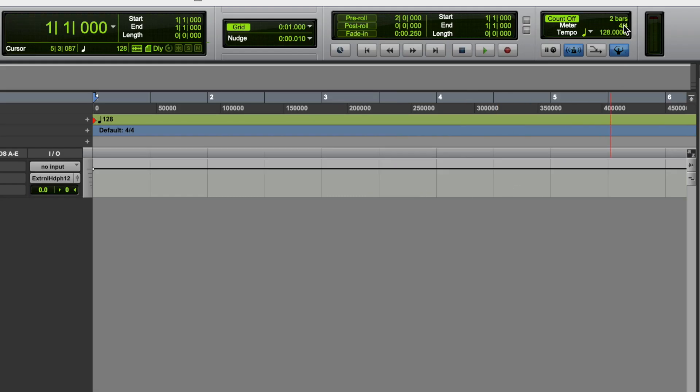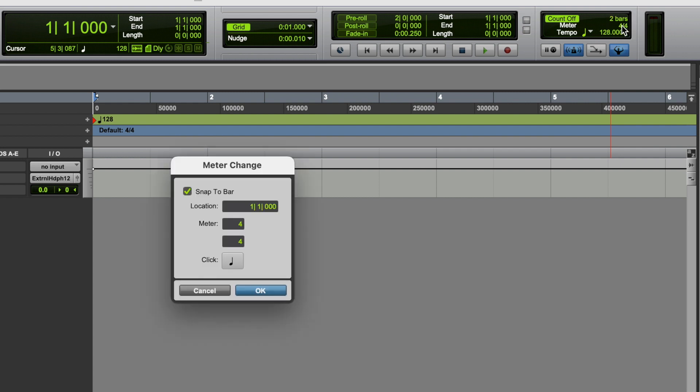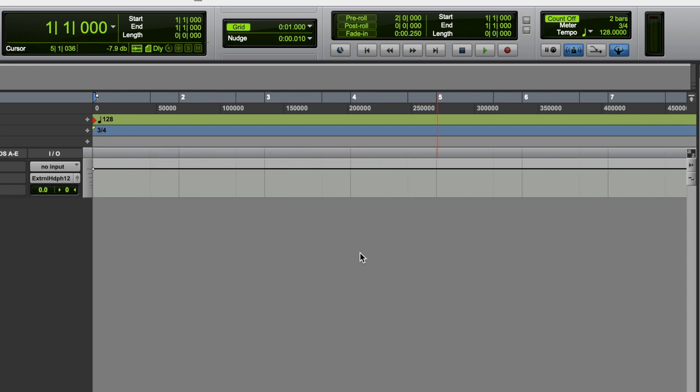OK, next, let's have a look at the meter. So if you double click on the meter here, it gives you this meter change dialog, and this is where you can determine what you want the meter to be, and when you want that to occur. So let's assume that your session is the same meter all the way through. You would simply keep the location at bar one, beat one. Let's say your meter is three, four. Click OK, and that will change your whole session to that meter.